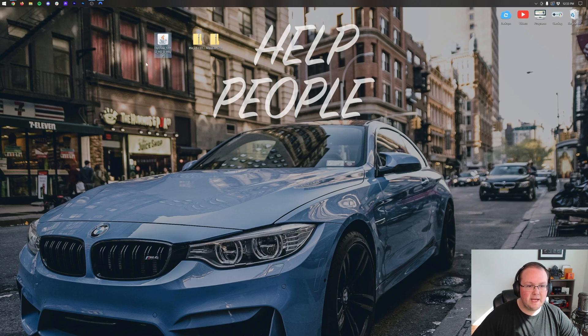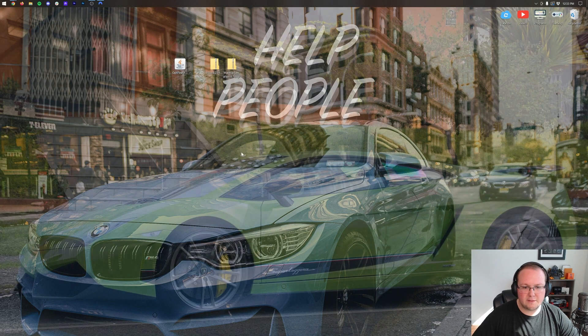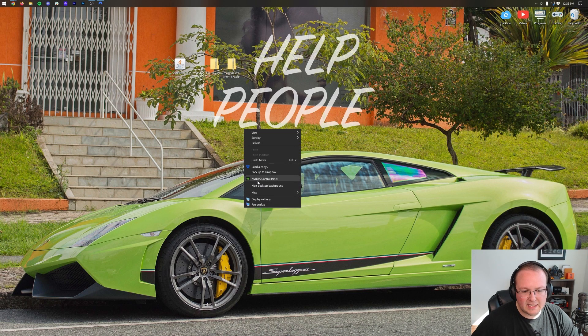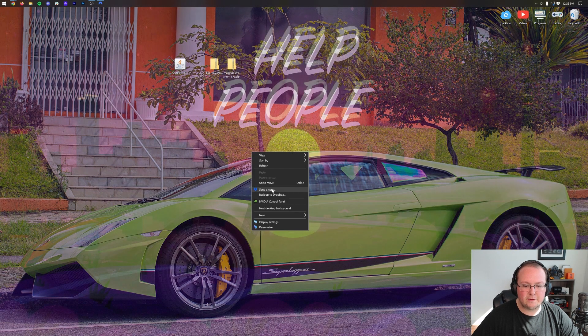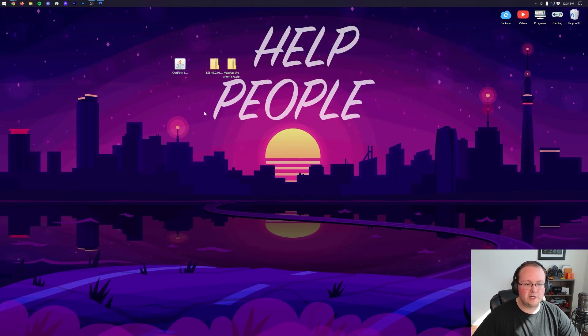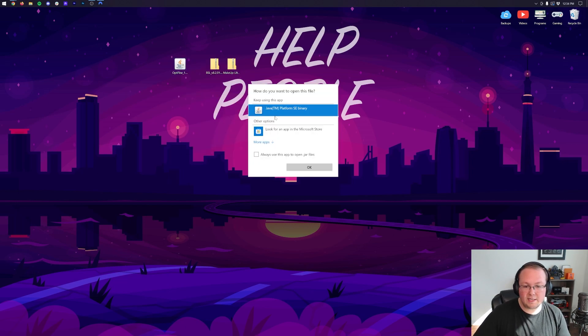And in here we have our shaders packs and we have Optifine. Drag and drop these to your desktop again for ease of use. I'm also going to quickly change my desktop background to something that's a little easier to see. There we go. That will work.